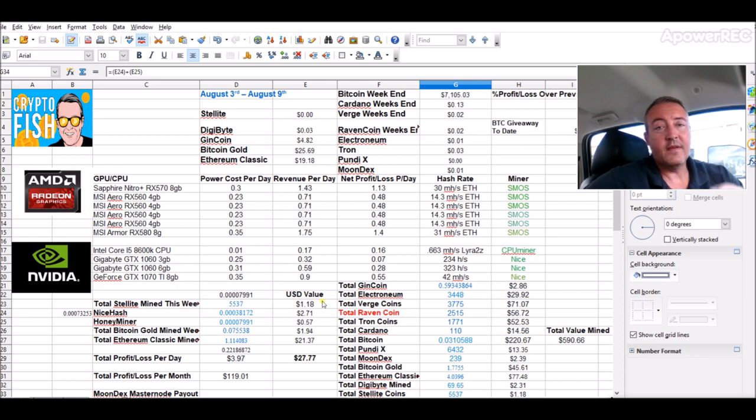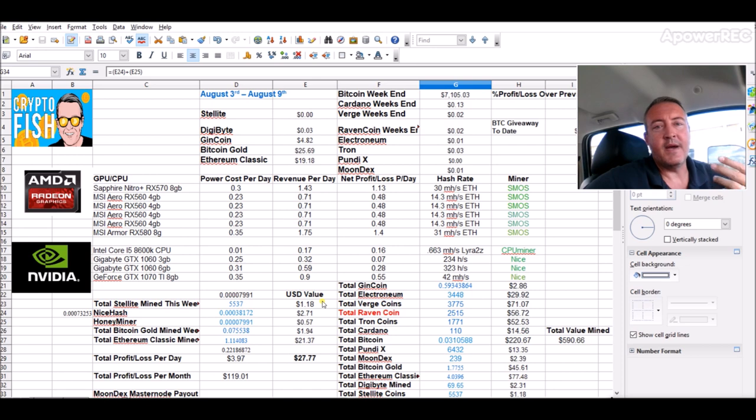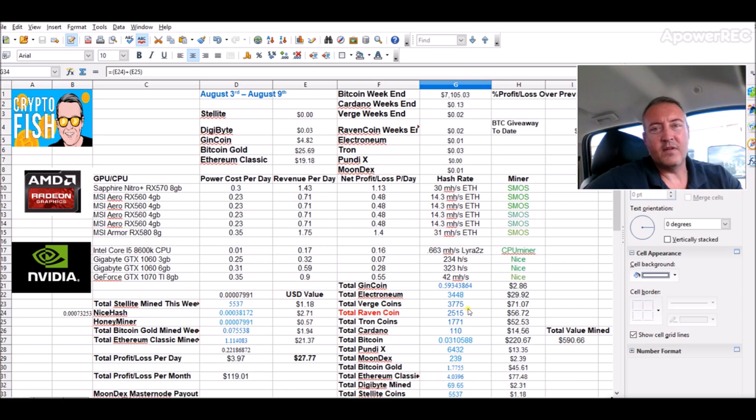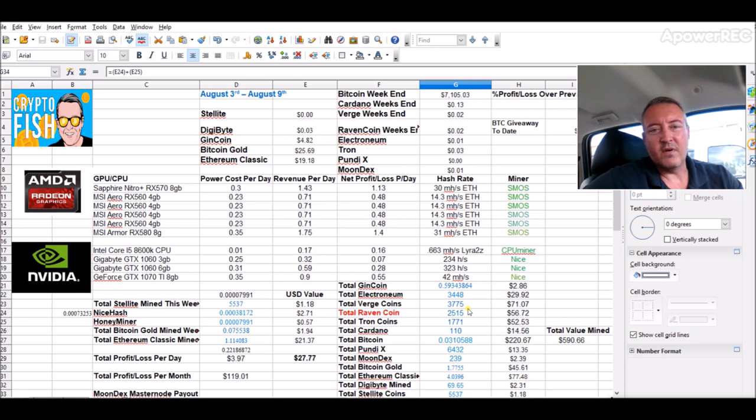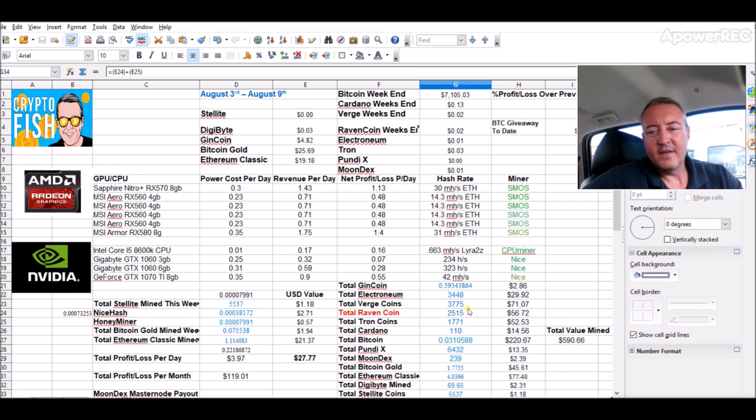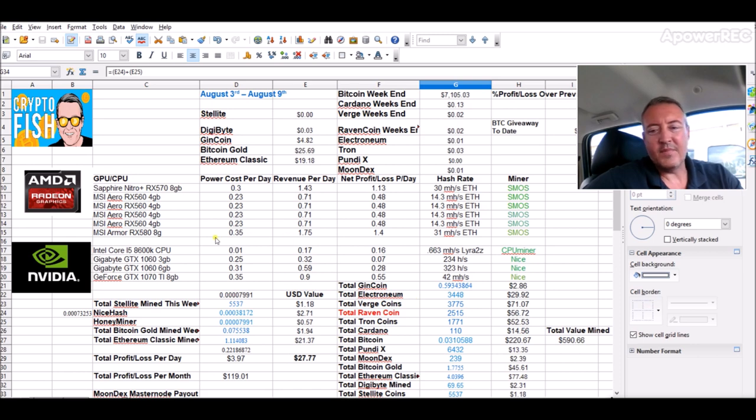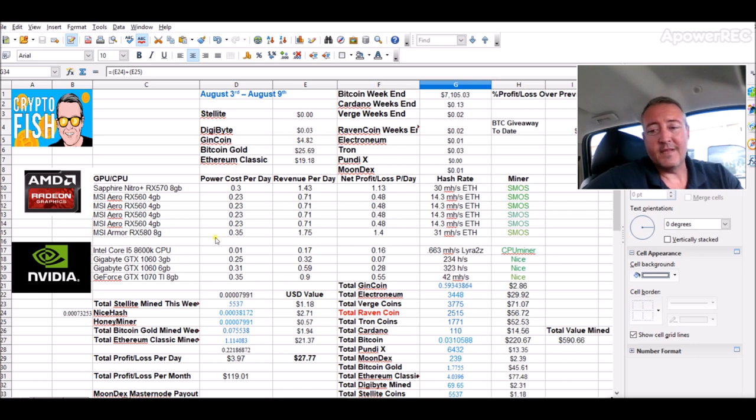This rig usually does anywhere from $1.90 to $2 a day, so yes it's down. But again, I'm not mining and selling immediately. I'm mining and holding all these coins. I'm holding all this, I'm not going to sell when the market is so far down.